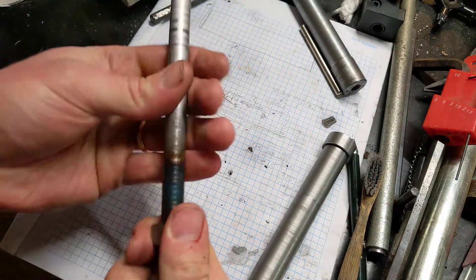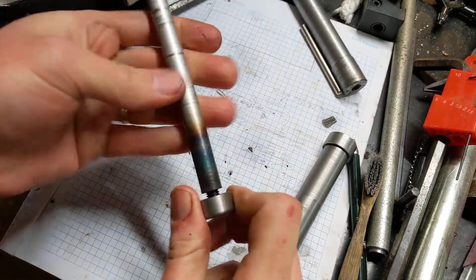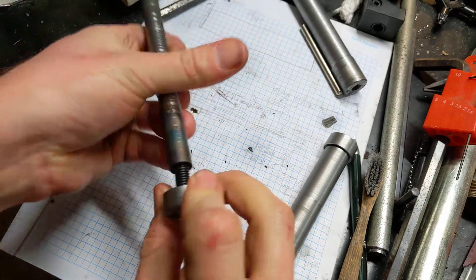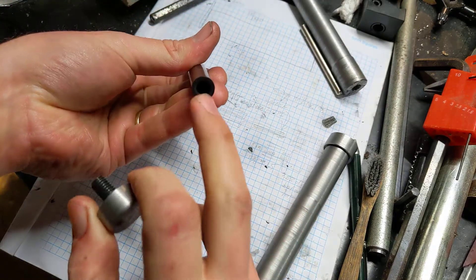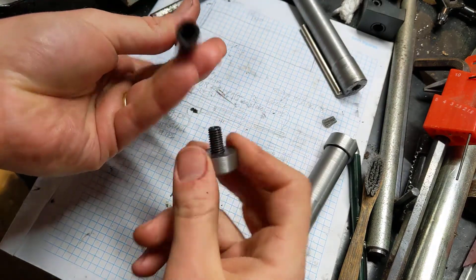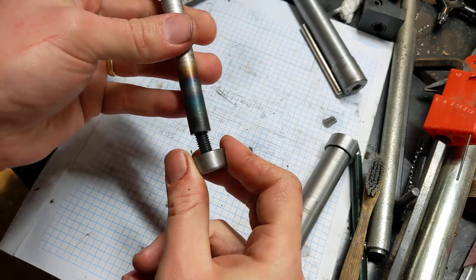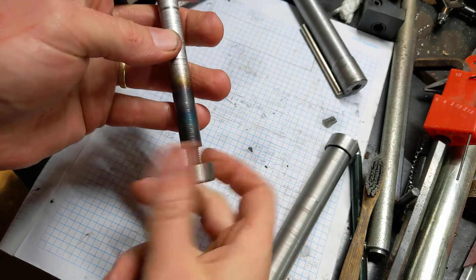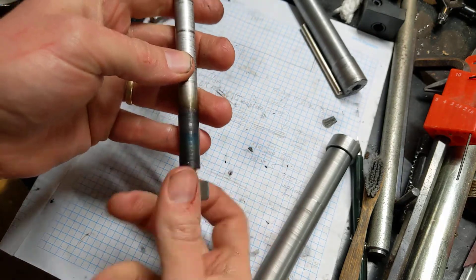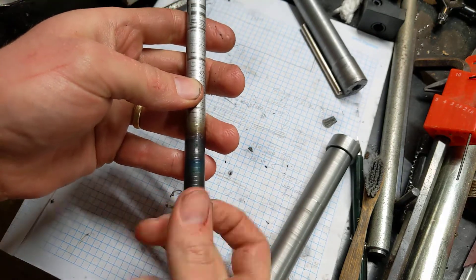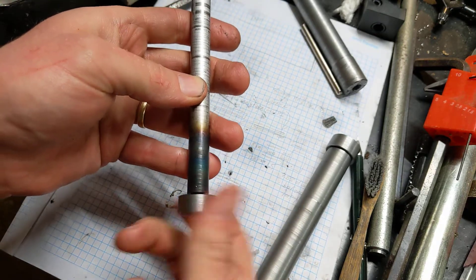And the idea is you pack a bit of tinder wrapped up in alfoil down inside there, so you've always got some tinder on hand. And it's a fun little project.